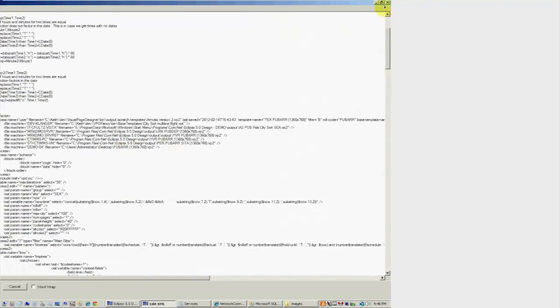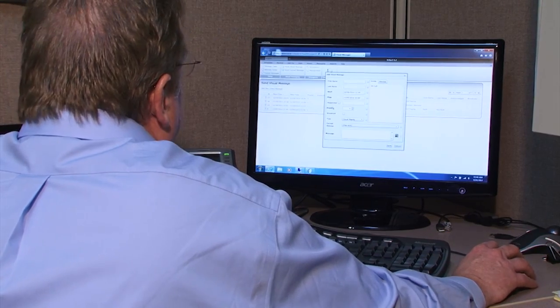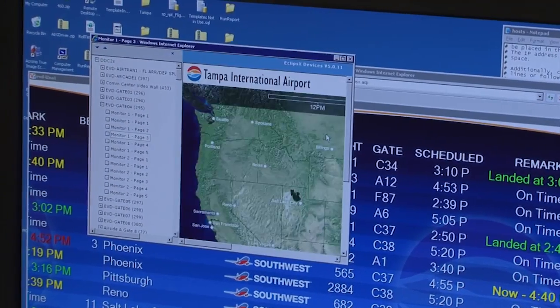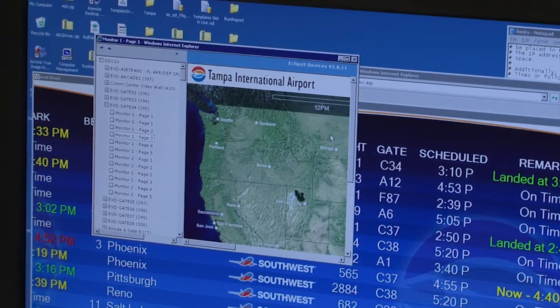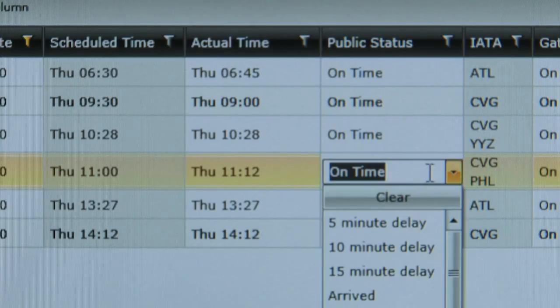It is built on a common system from Microsoft, both the operating system and the database. Very easy to use so that everyone, both the airlines and the airports themselves, can operate this system with little or no training.